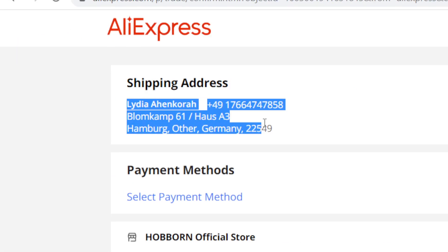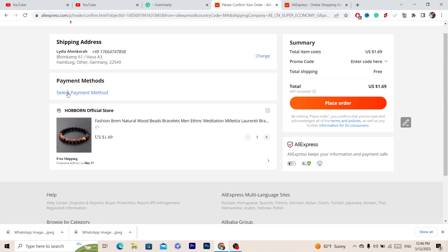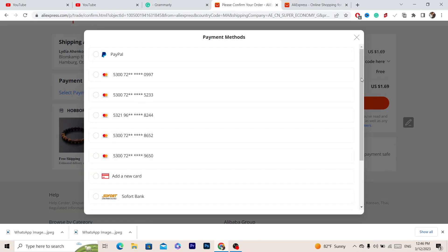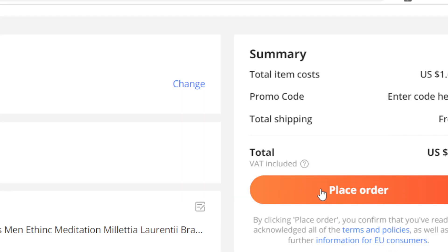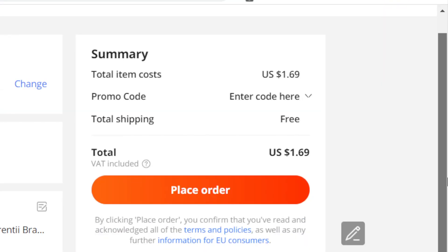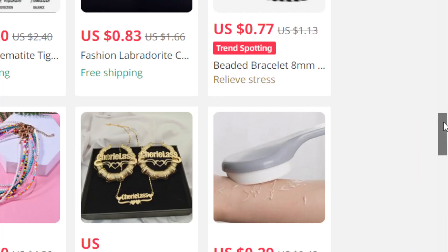After entering the address, click confirm. Make sure the address is correct and that it is the buyer's address, not yours. Next, select your payment method — I use multiple payment methods. Choose your preferred one, click confirm, and then click 'Place Order.'